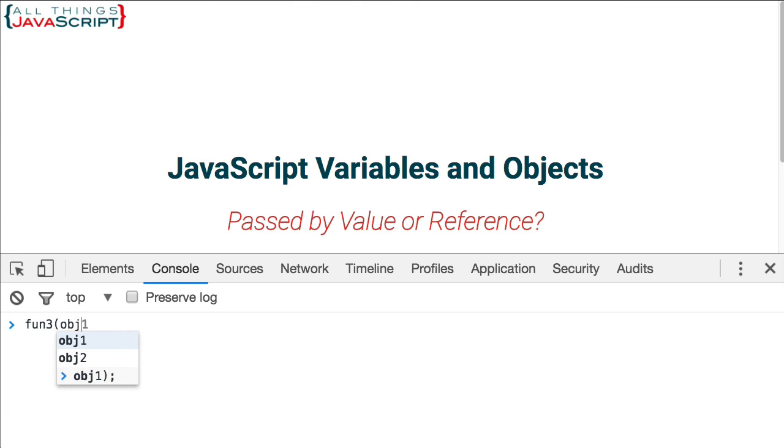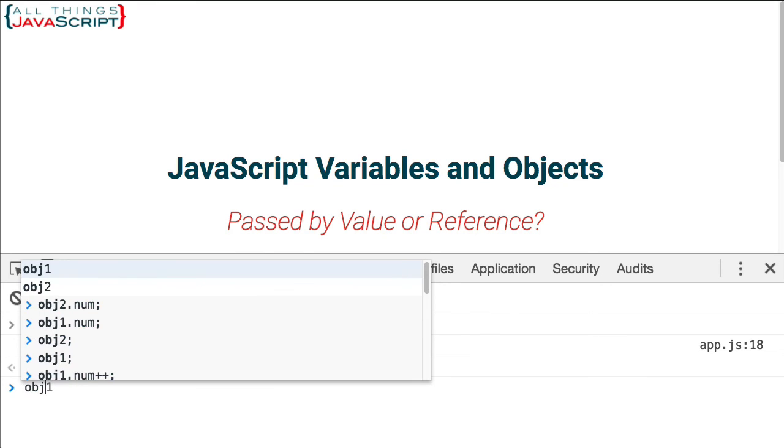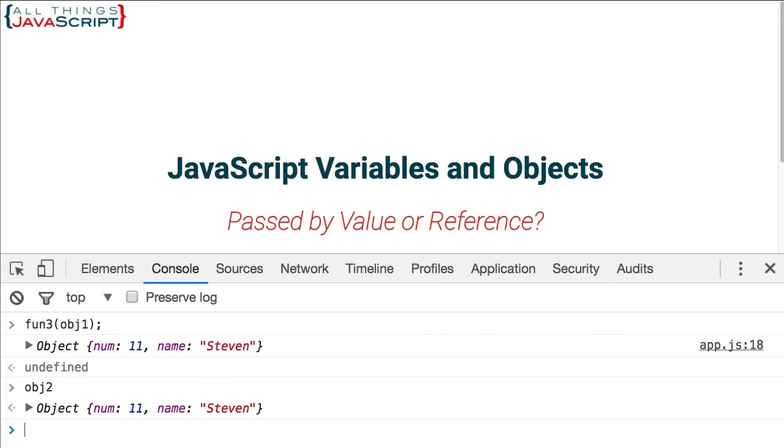Invoke fun3. Again, passing in obj1. And it displays the object with the num property incremented. So it is 11. Now, did that change it for obj2? As you probably guessed, yes, it did.